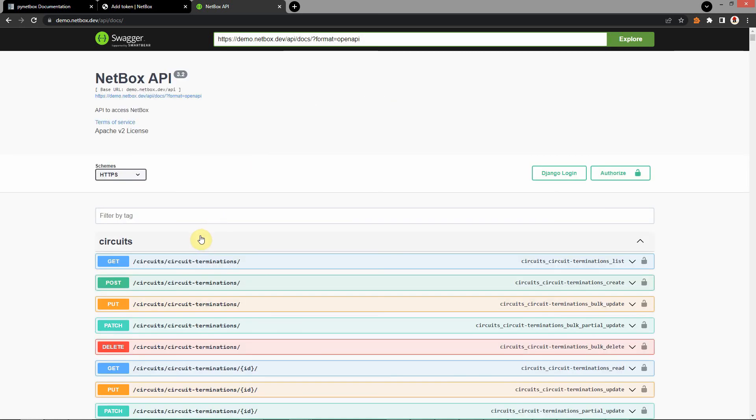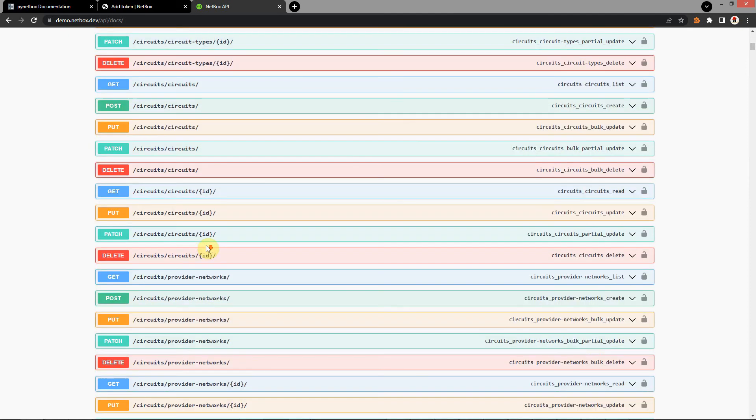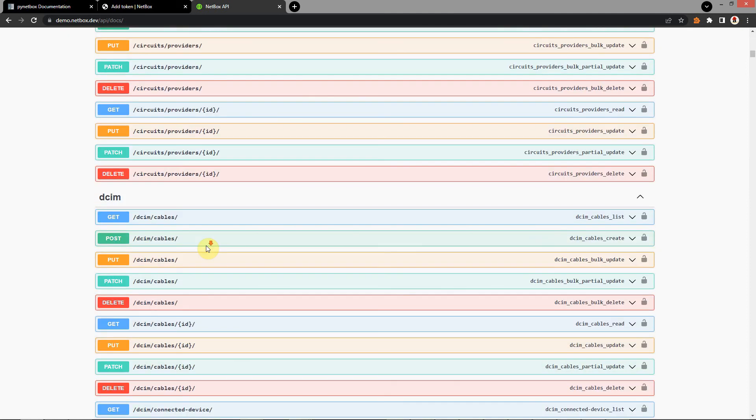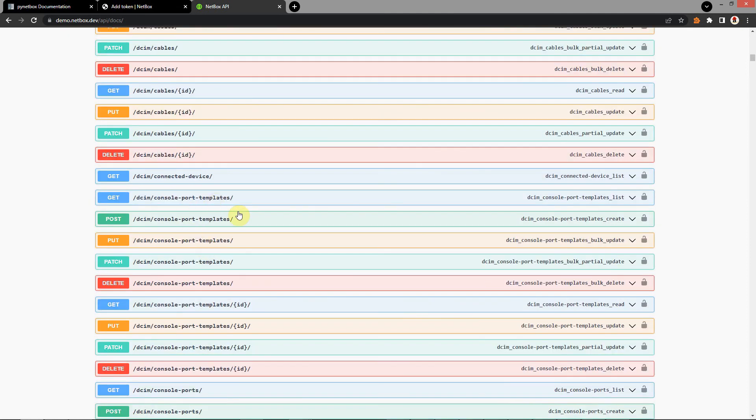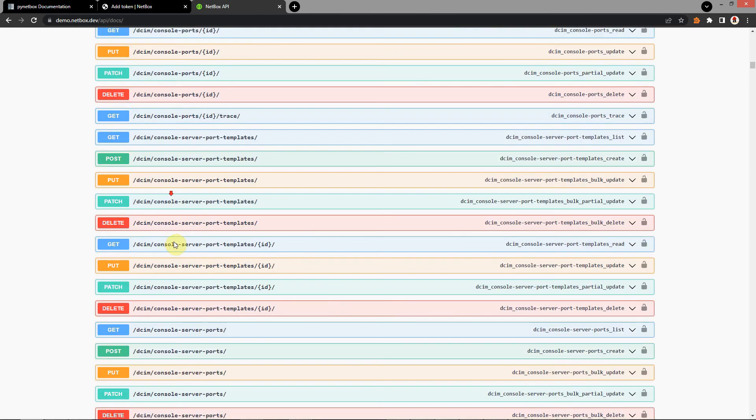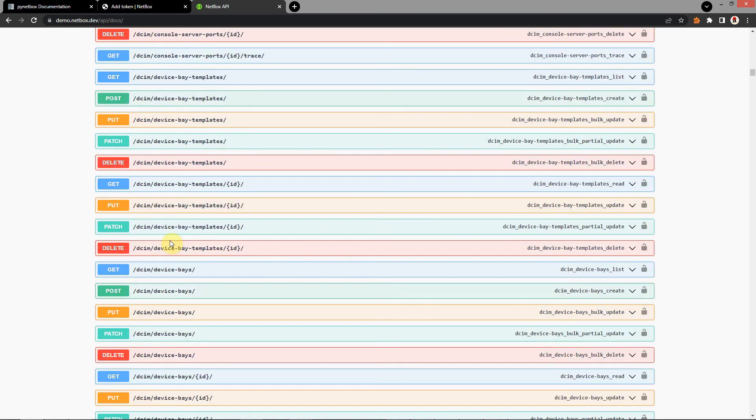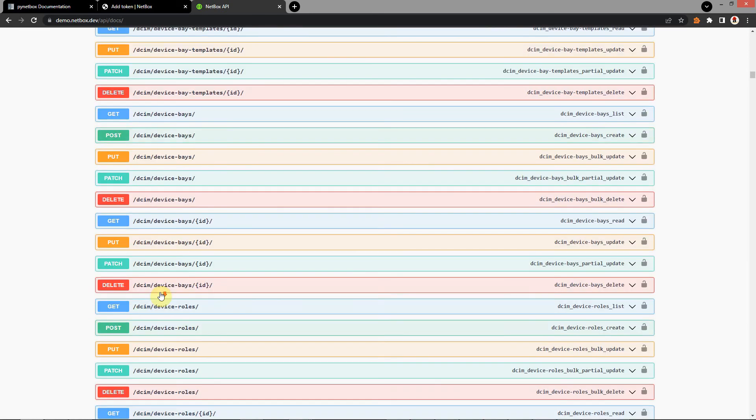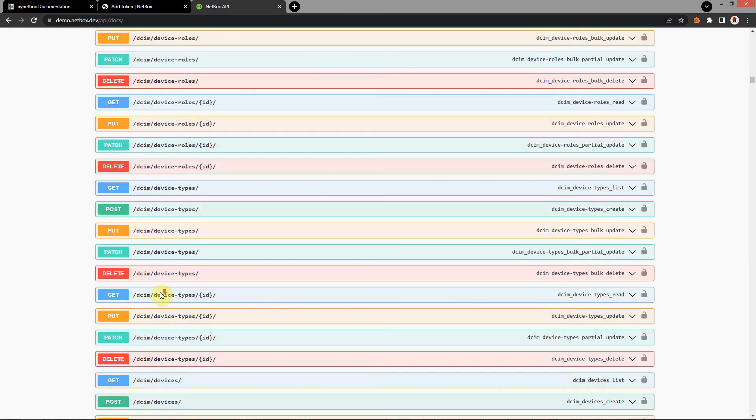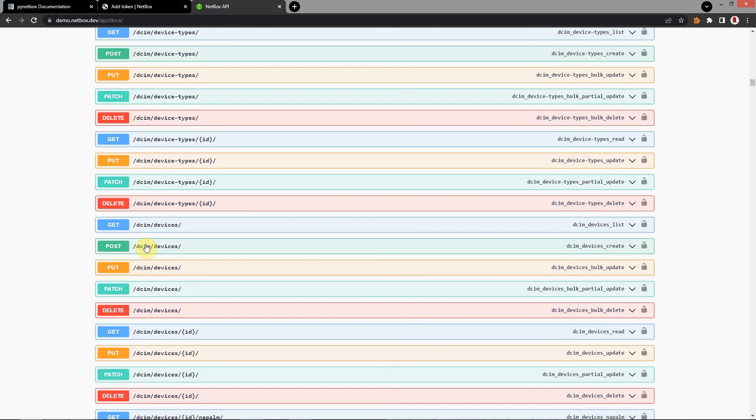Find DCIM. Device. Device. Device. And POST request.